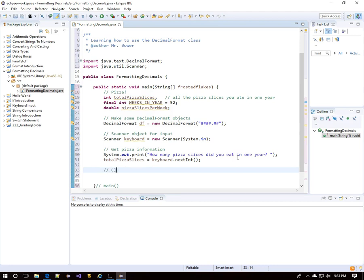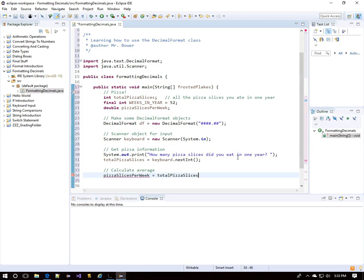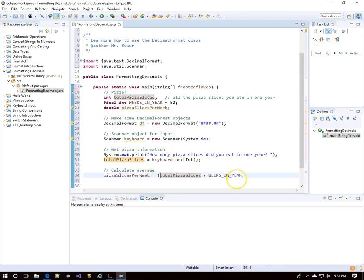Now that we know how many pizza slices they had, we can do some calculating. We'll put the result in a variable called 'pizzaSlicesPerWeek' by dividing totalPizzaSlices by weeksInYear. But both are integers, and dividing two integers in Java gives an integer answer. Since we want a double, I'm going to cast one of those variables as a double.